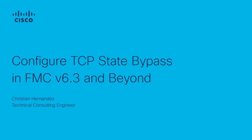Hi, Cristian Hernandez here from the Cisco TAG security team. Today I want to show you how to configure the TCP state bypass in the Firepower Threat Defense version 6.3 and beyond by using the Threat Defense service policy.